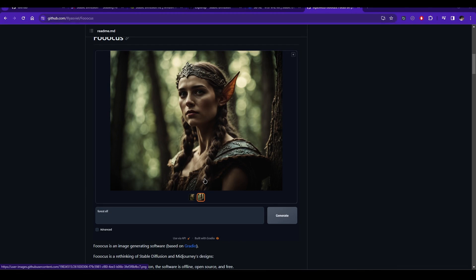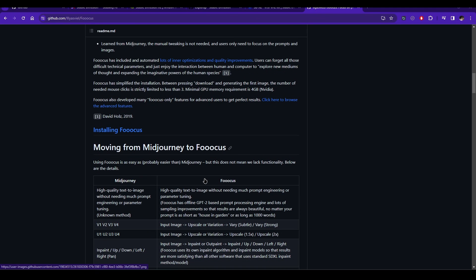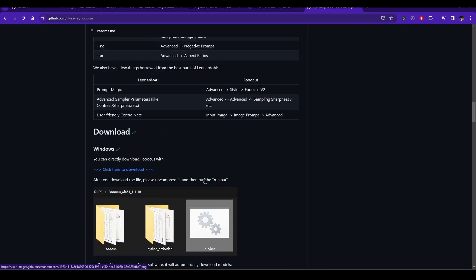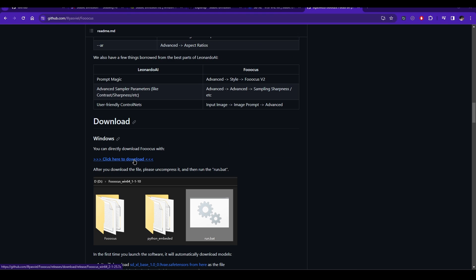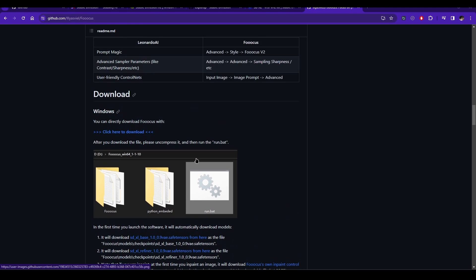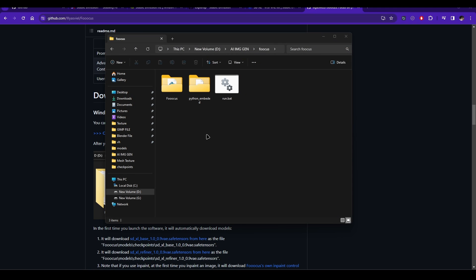But now, there is a way to use your own private SD 1.5 model as a refiner. To do this, you will need the FUKUS interface. This is very easy to install - just one click and you are done. If you are having any trouble, you can watch a tutorial.